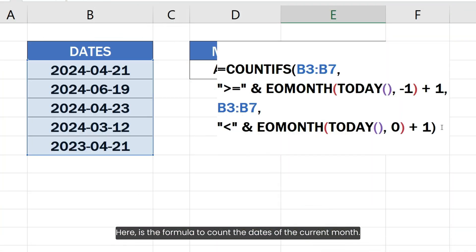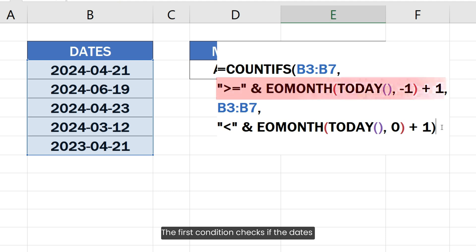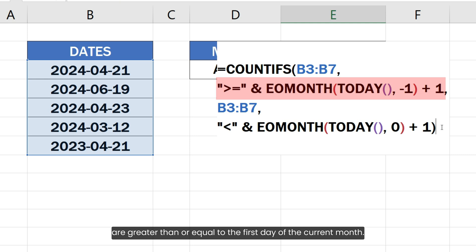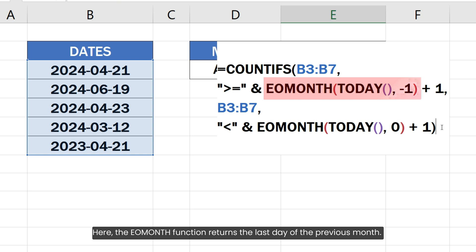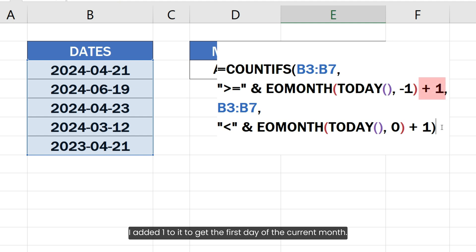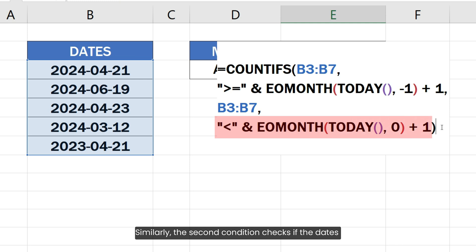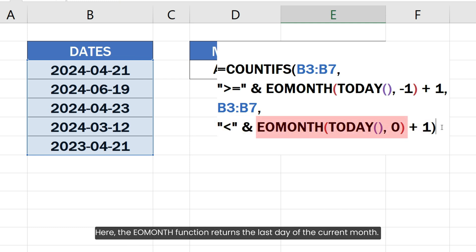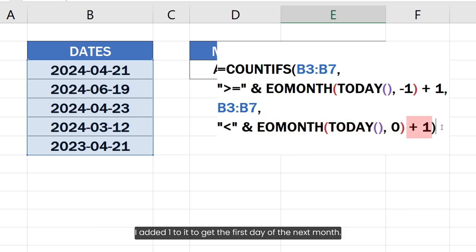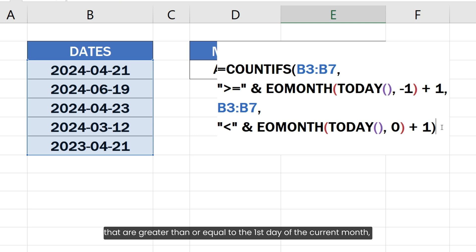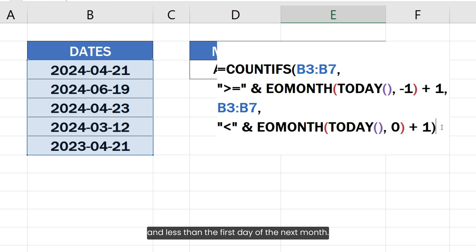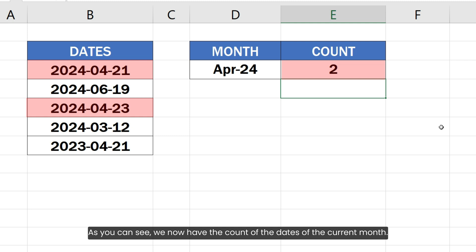Here is the formula to count the dates of the current month. The first condition checks if the dates are greater than or equal to the first day of the current month. The EOMONTH function returns the last day of the previous month, and I added one to it to get the first day of the current month. Similarly, the second condition checks if the dates are less than the first day of the next month. Overall, this formula means counting all the dates that are greater than or equal to the first day of the current month and less than the first day of the next month. We now have the count of the dates of the current month.